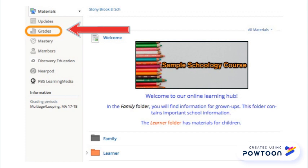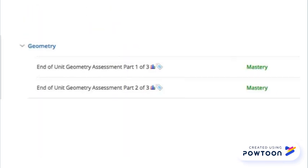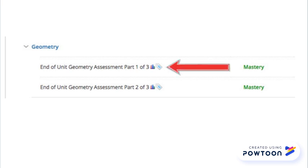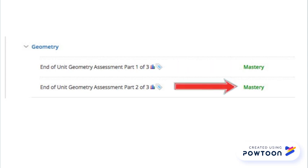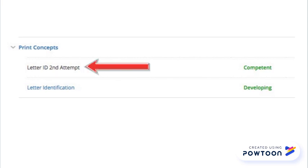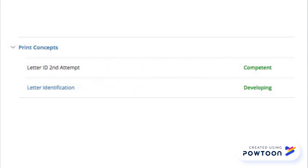Click grades in your child's course. Broad grading categories are listed. In this example, geometry. Under the broad category, learner work is captured. You'll see the assignment or learning snapshot and the score attached to that snapshot — not snapshots or teacher observations. Blue snapshots link to an artifact within Schoology. Click the blue link to view your child's work.